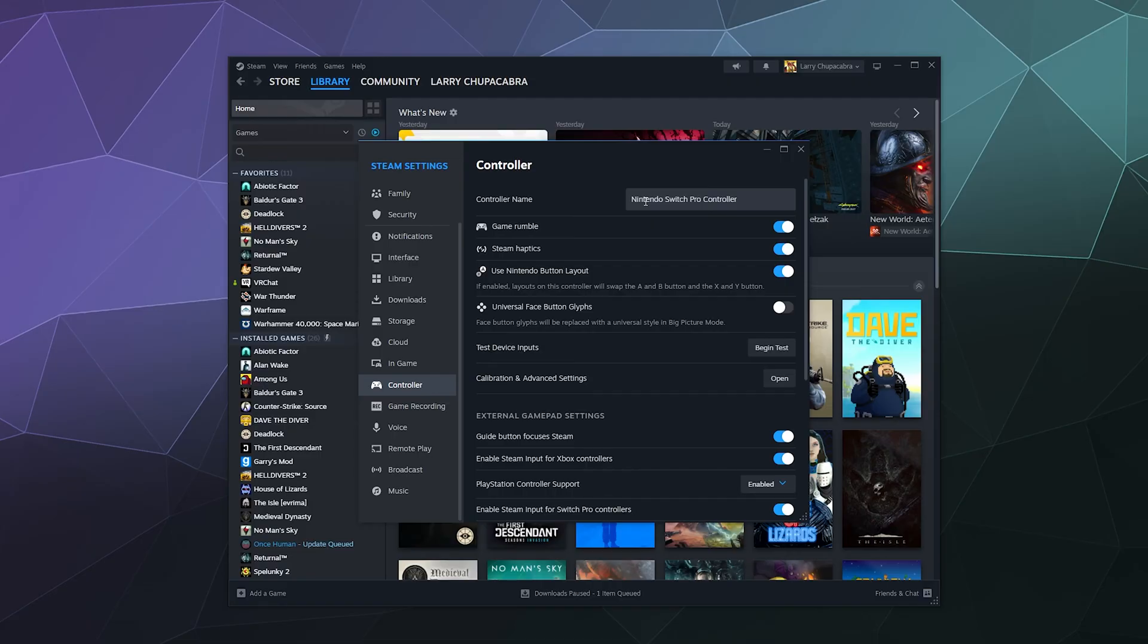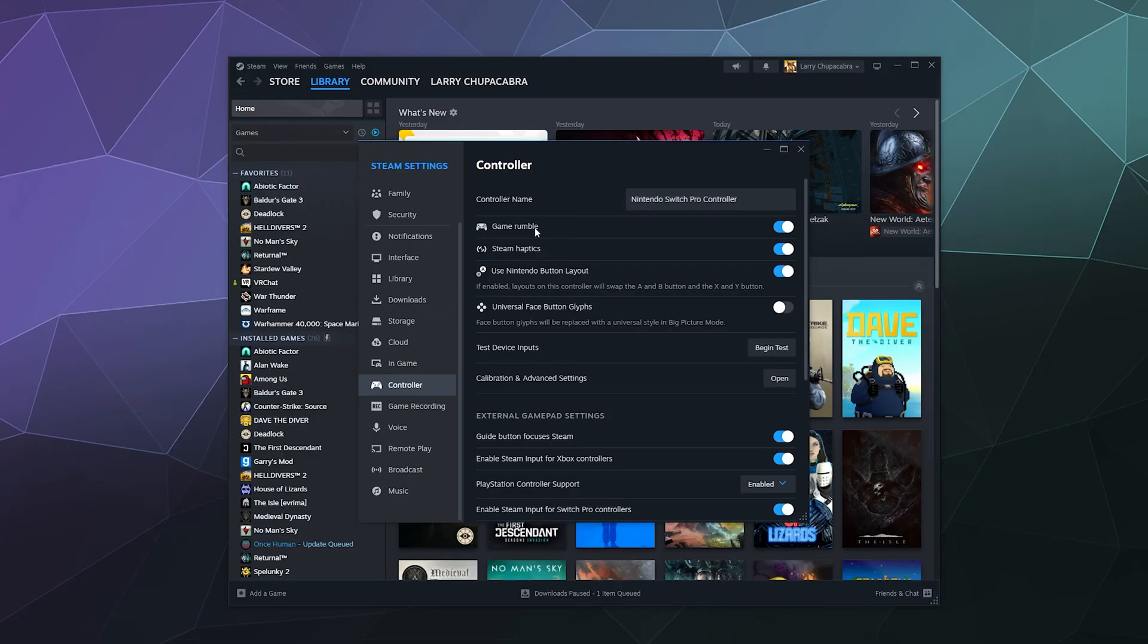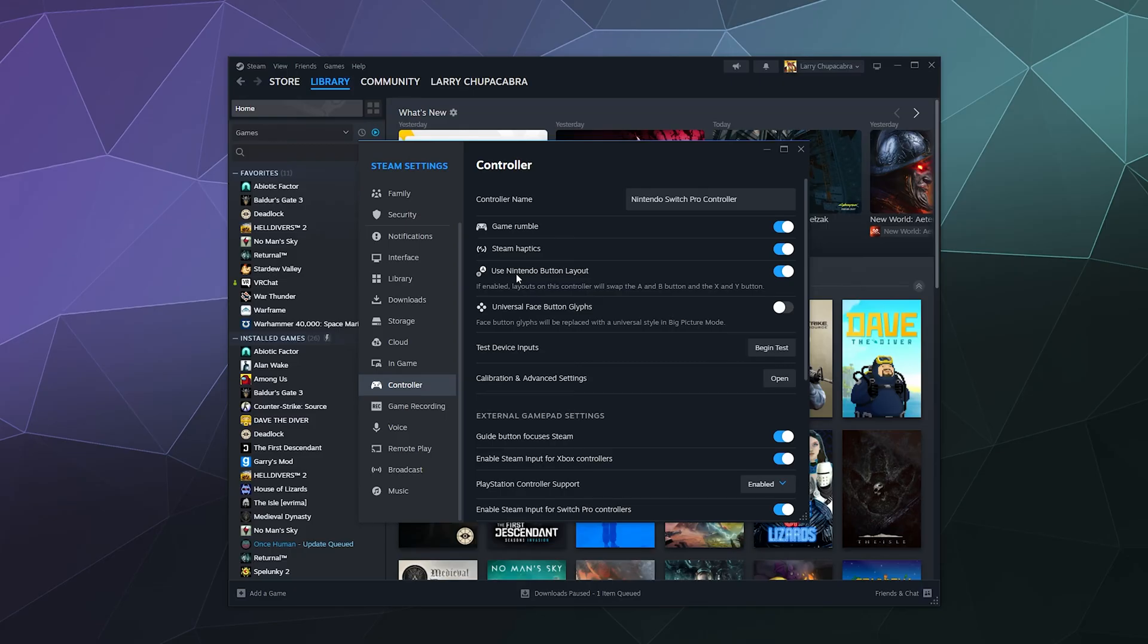And then here it'll tell you at the top, this is your Switch Pro controller. Unless you manually named it something else in the past, like Jerry, in which case this might be called Jerry. And then you can do things like enable rumble, use the Nintendo button layout when possible. That kind of depends on if the game has some support for tweaking of buttons, but most of them don't unless they have native support for other controllers in the first place.